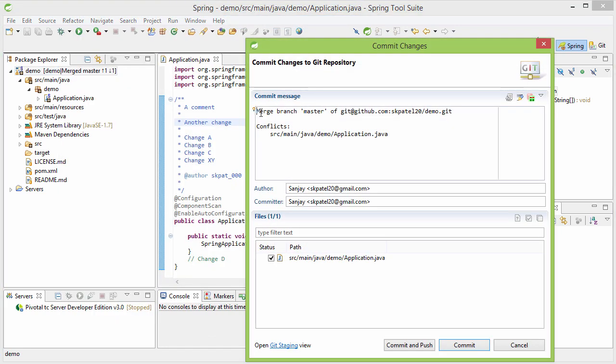And then it has provided a default message for you. Let it be like that. And then you can just commit and push.